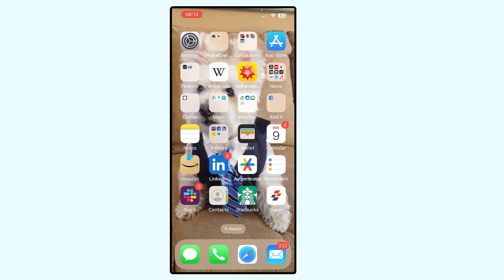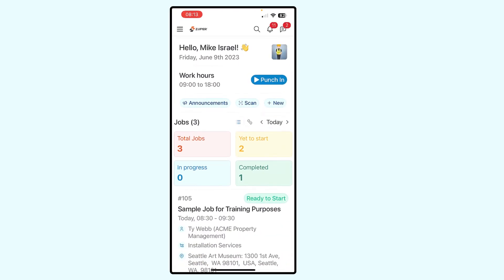Hello, this will be a very short introductory video to discuss your ability to accept or reject jobs or work orders that have been assigned to you. I'm already logged into the Zooper app and the first thing you'll see when you log in is what we refer to as a dashboard. This is a high-level summary of the activities that have been assigned to you.